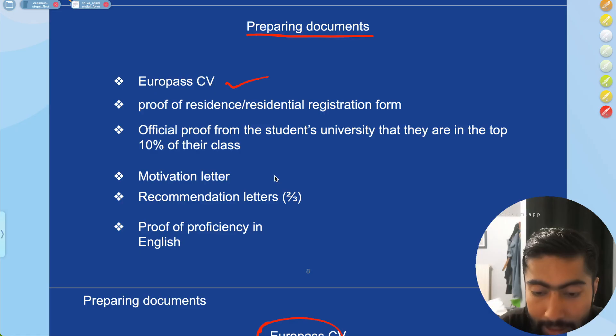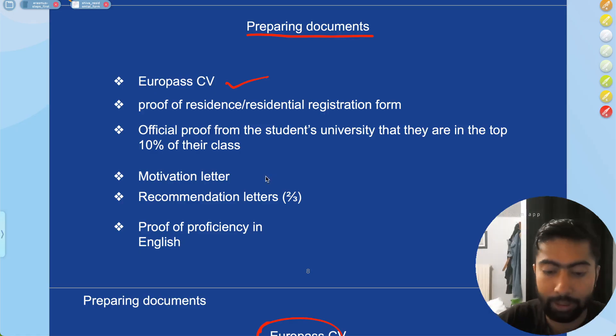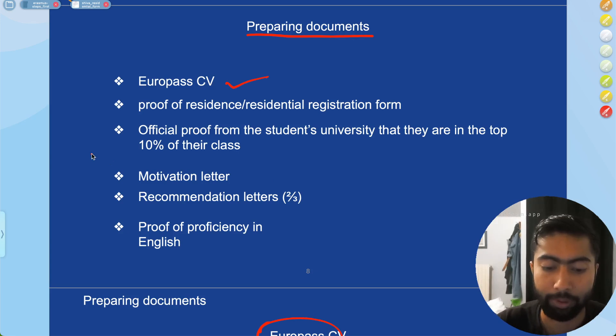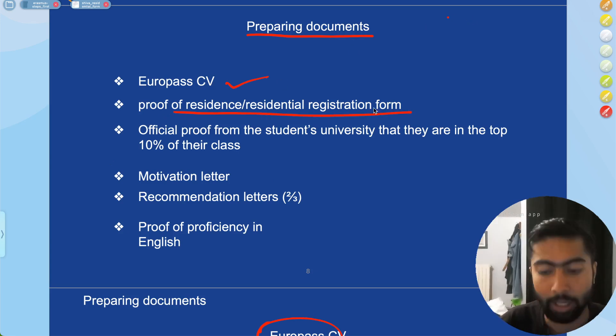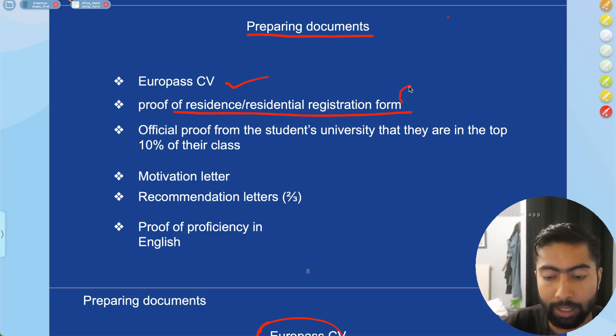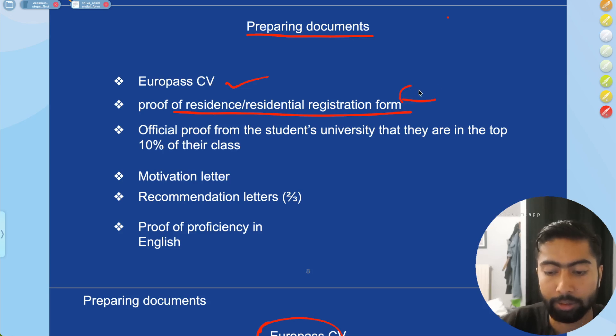Welcome back to our new video. In this video series we are talking about the Erasmus Mundus and how to apply for it. In this particular video we are discussing document preparation, and today we are talking about proof of residency or residential registration form. You can get this form in two ways.